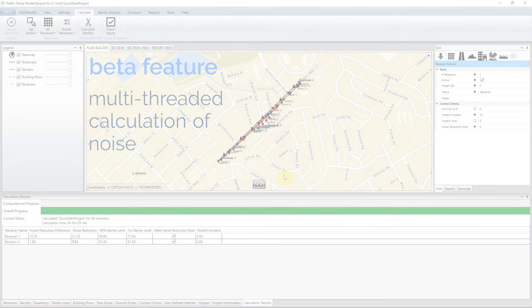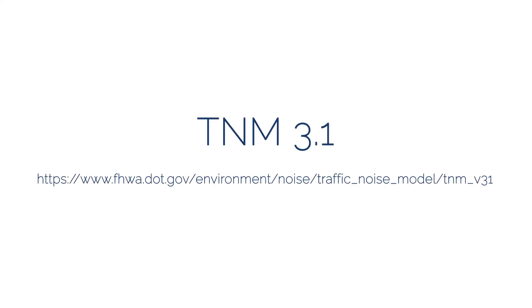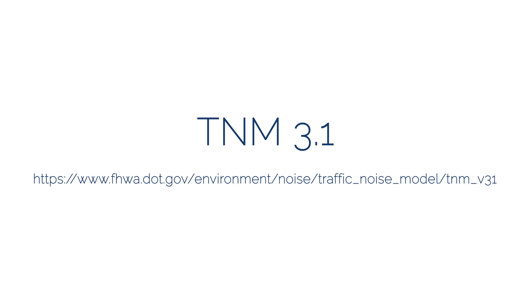For more information on TNM 3.1, including a complete list of changes from TNM 3.0, visit the TNM website.